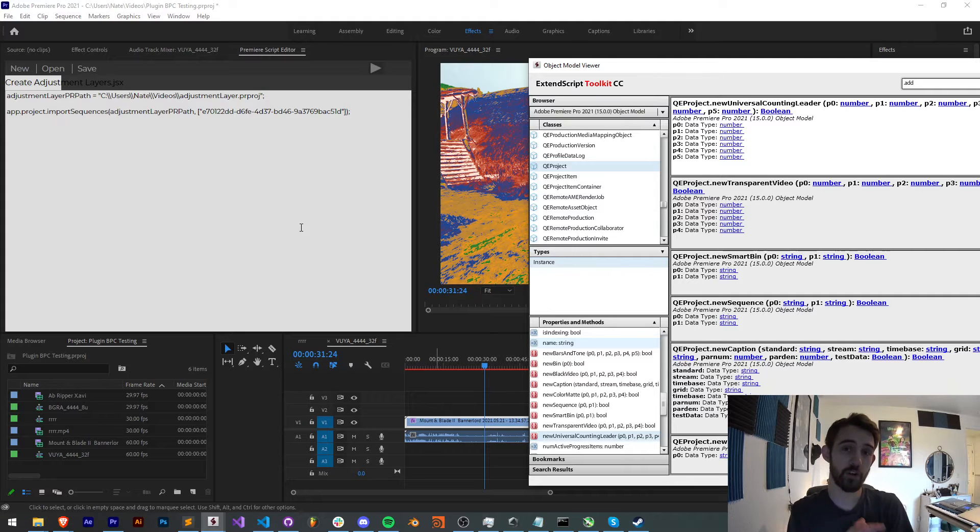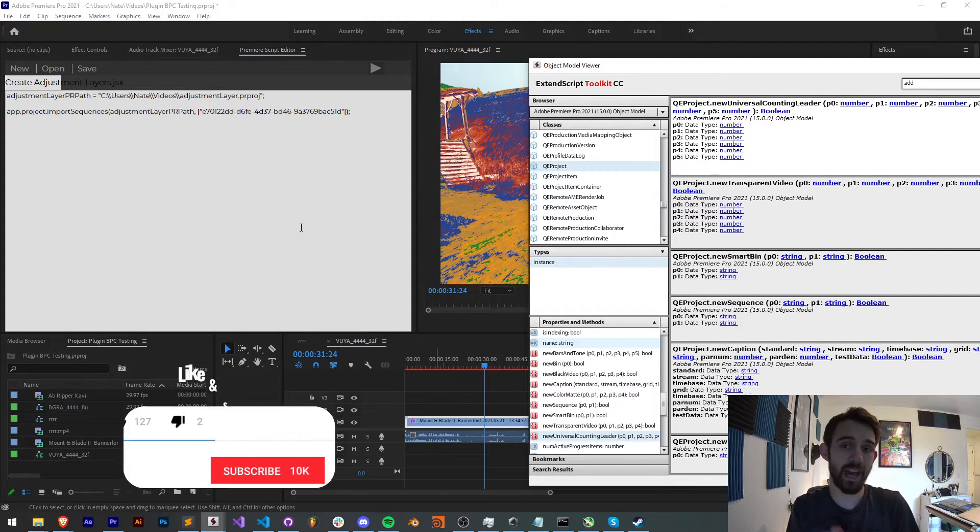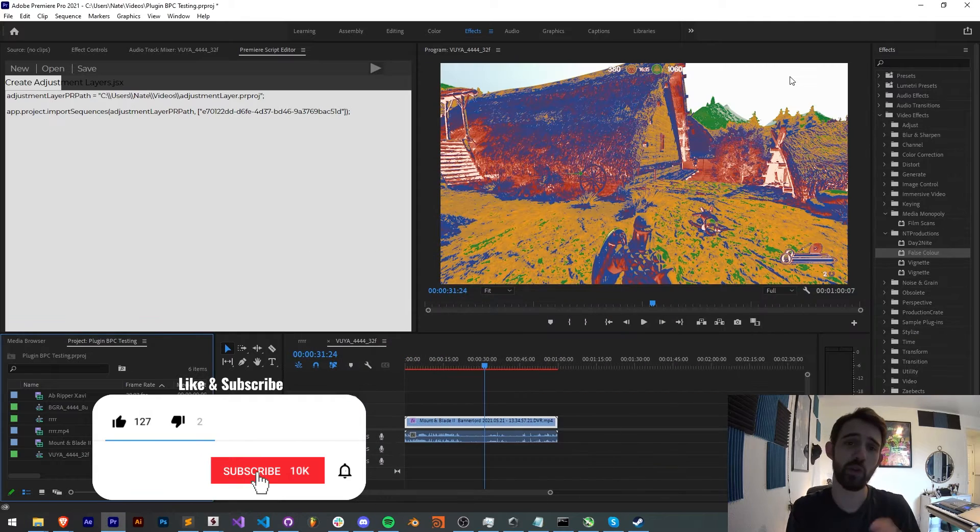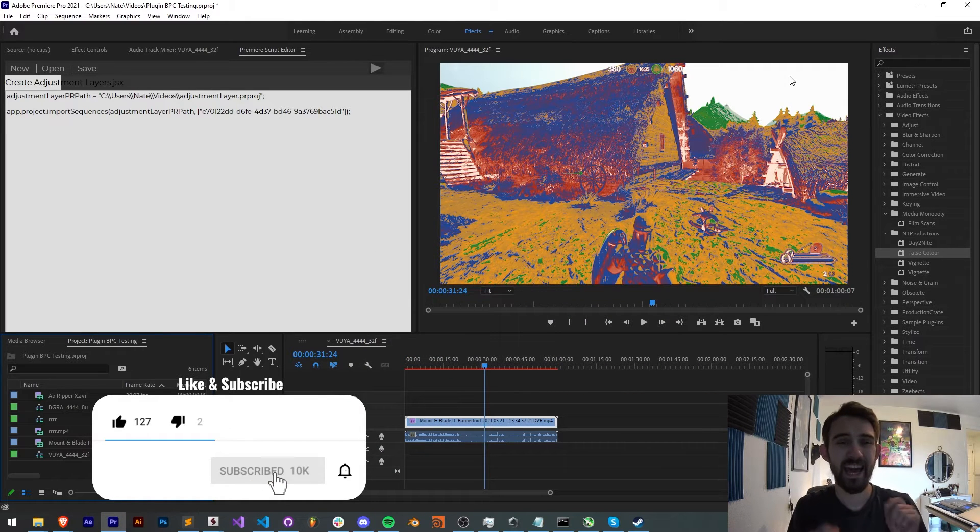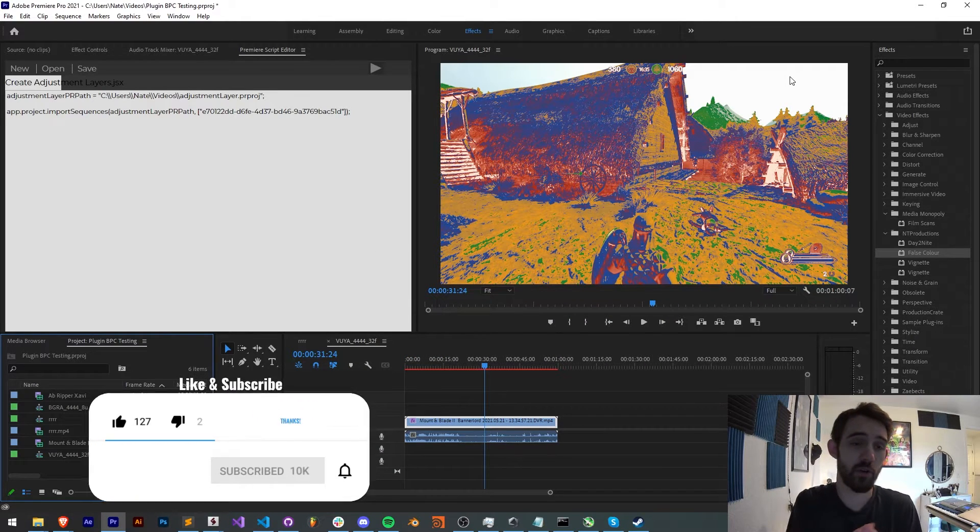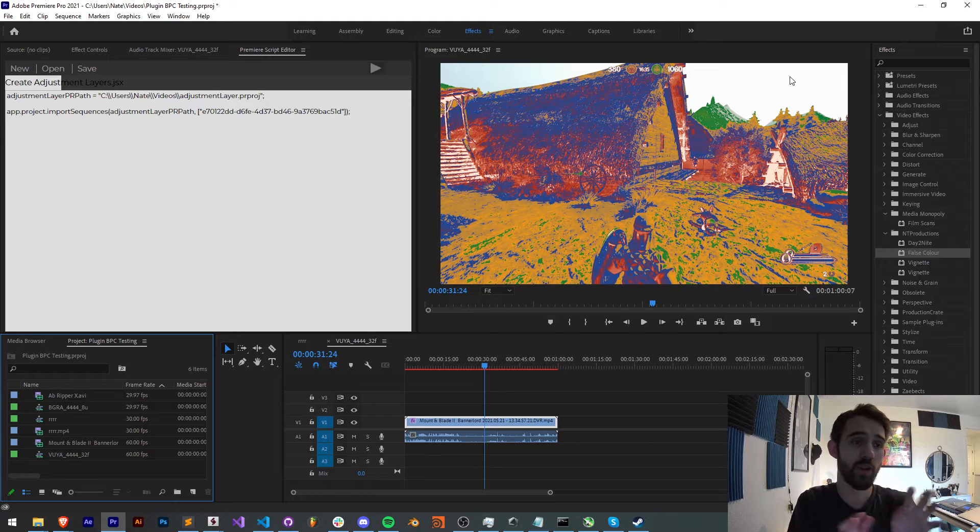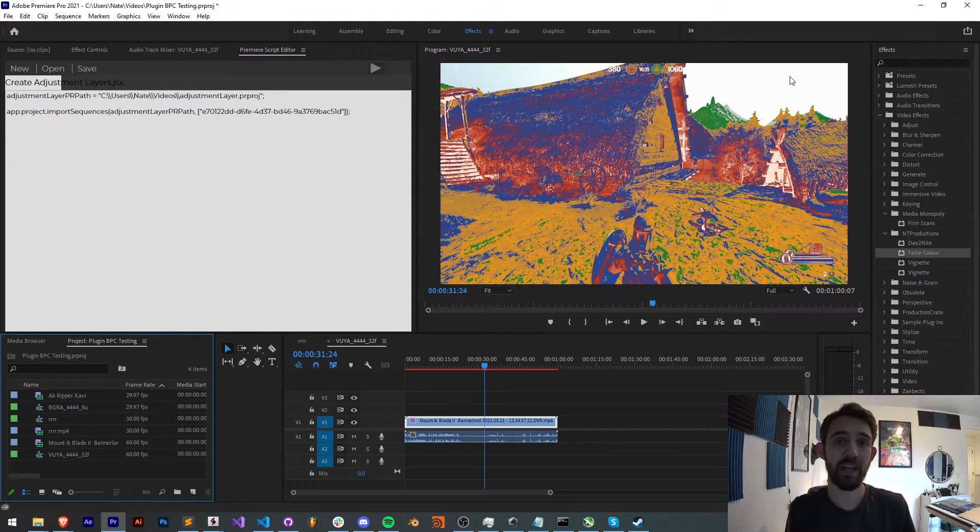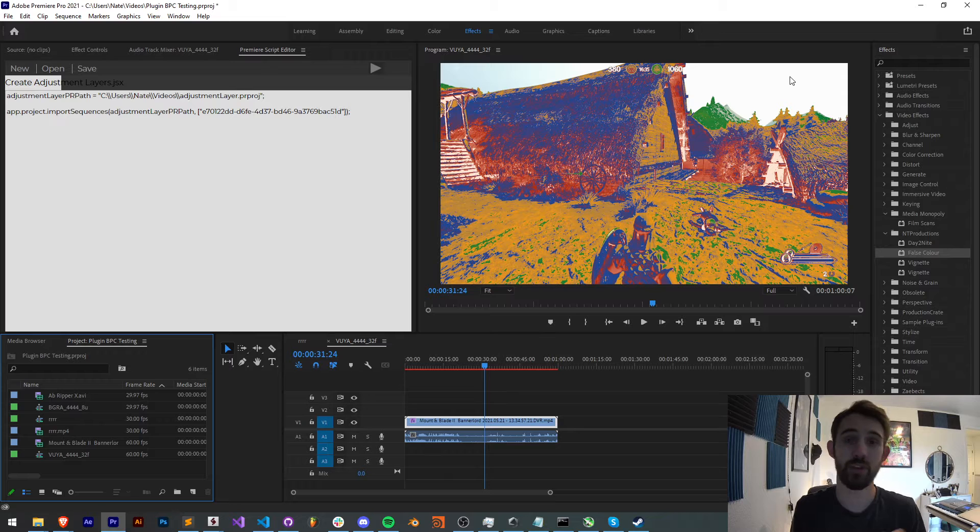Before we get started, I do want to remind you down below, hit subscribe and the bell icon to be notified of new videos coming out twice weekly in the channel. And down in the description, you can check out the simple two lines of code for this, as well as this Premiere Script Editor extension, which you can try out for yourself.